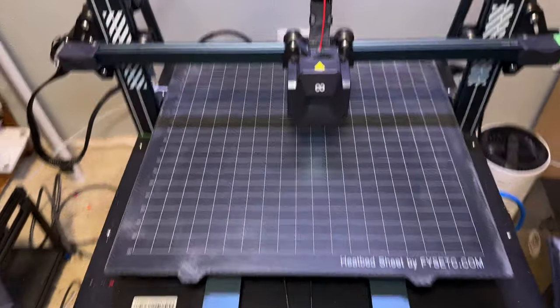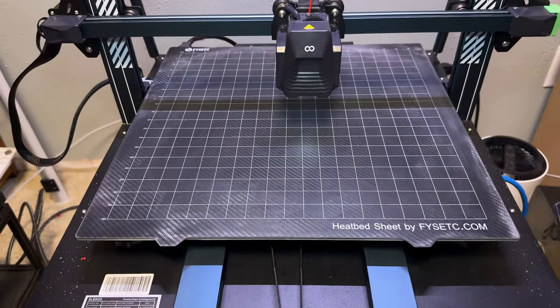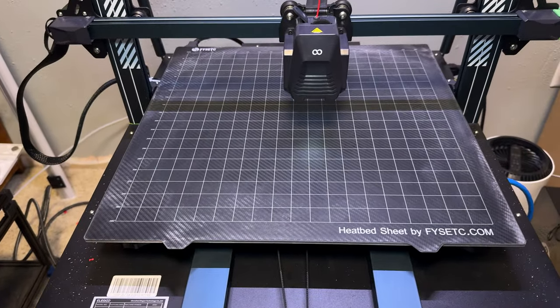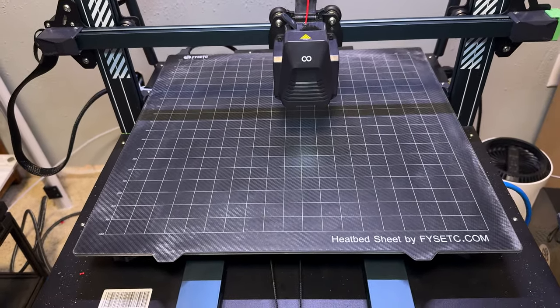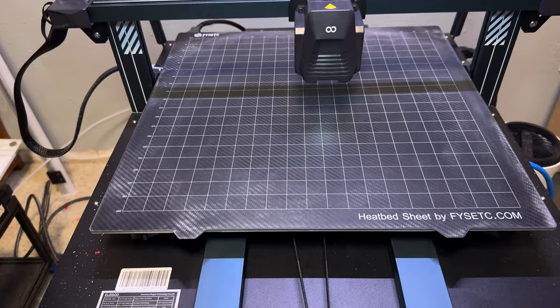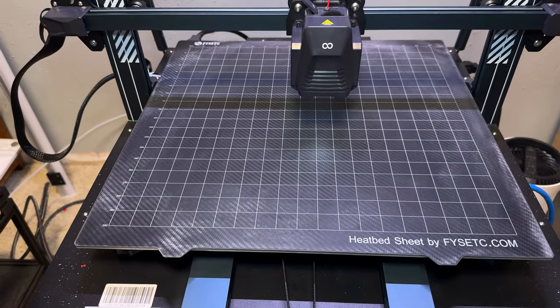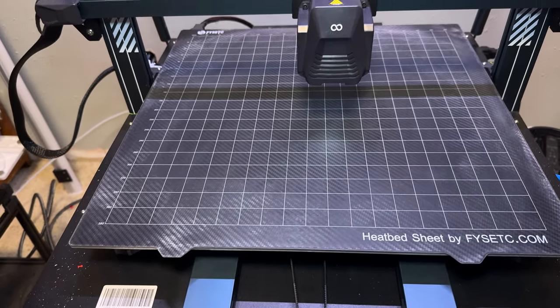Over on the Elegoo Neptune 4 Max, we did have it dialed in pretty good yesterday, so we will start printing more on that out of PLA.